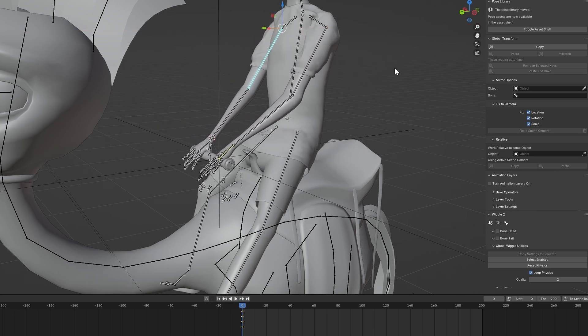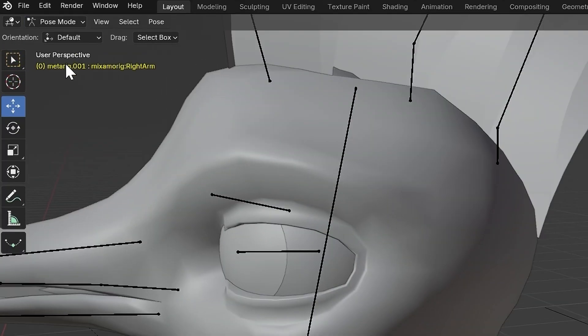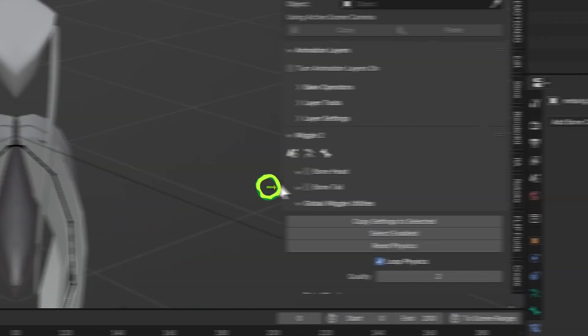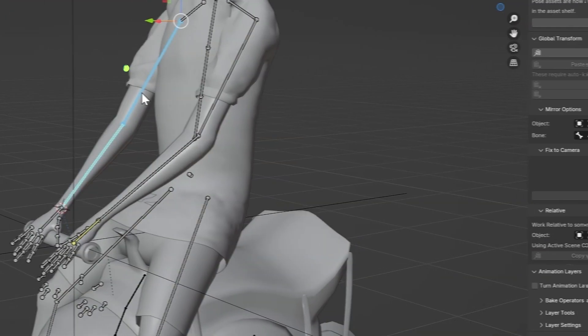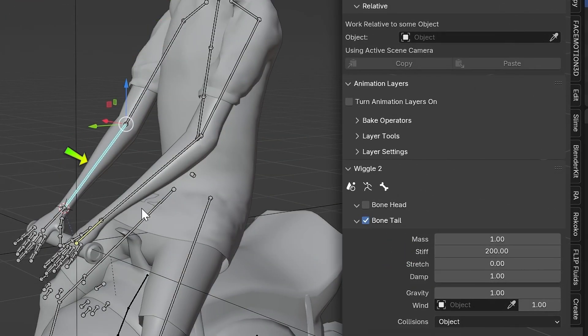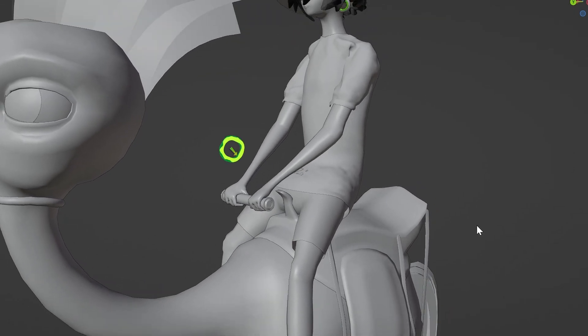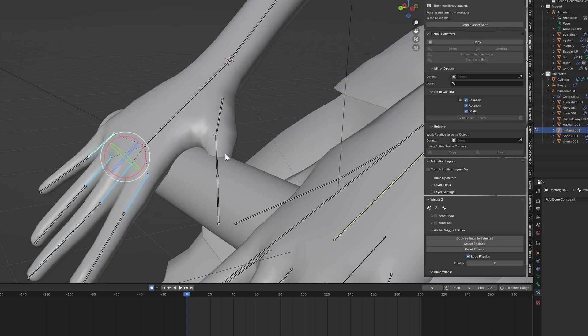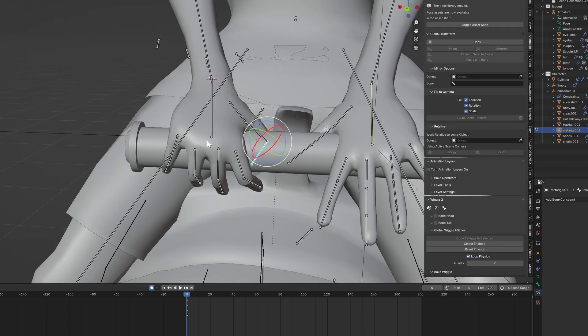Hopefully you can see where I'm going with this. Go into Pose Mode and select the right upper arm and forearm and enable Bone Tail in the wiggle settings. Set the stiffness on the upper arm to 1000 and the forearm to 200. This will give the arm some automatic animation. Fix the rotation of the fingers to look like it's holding the cylinder correctly.